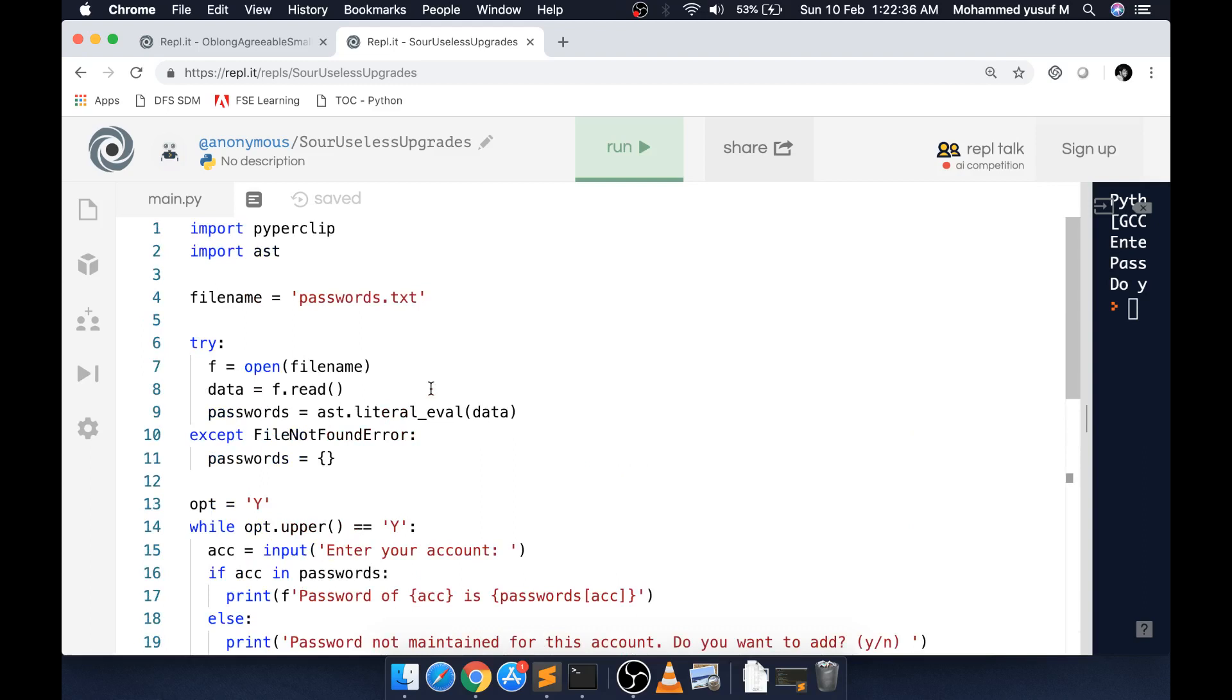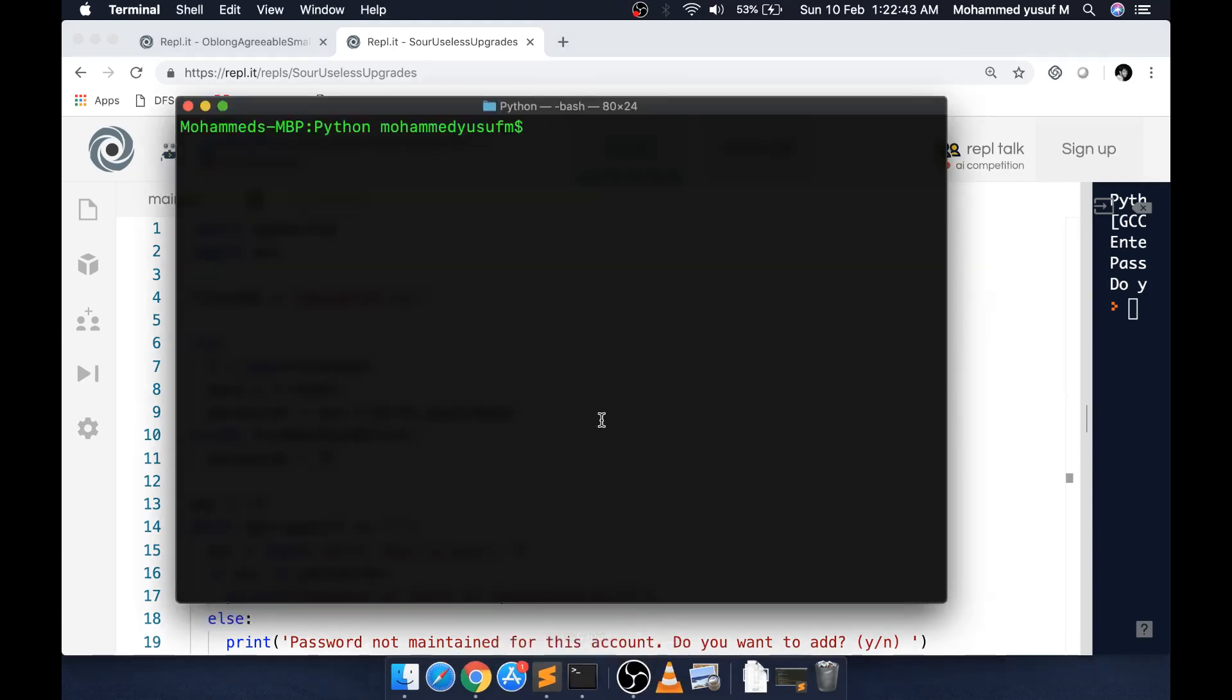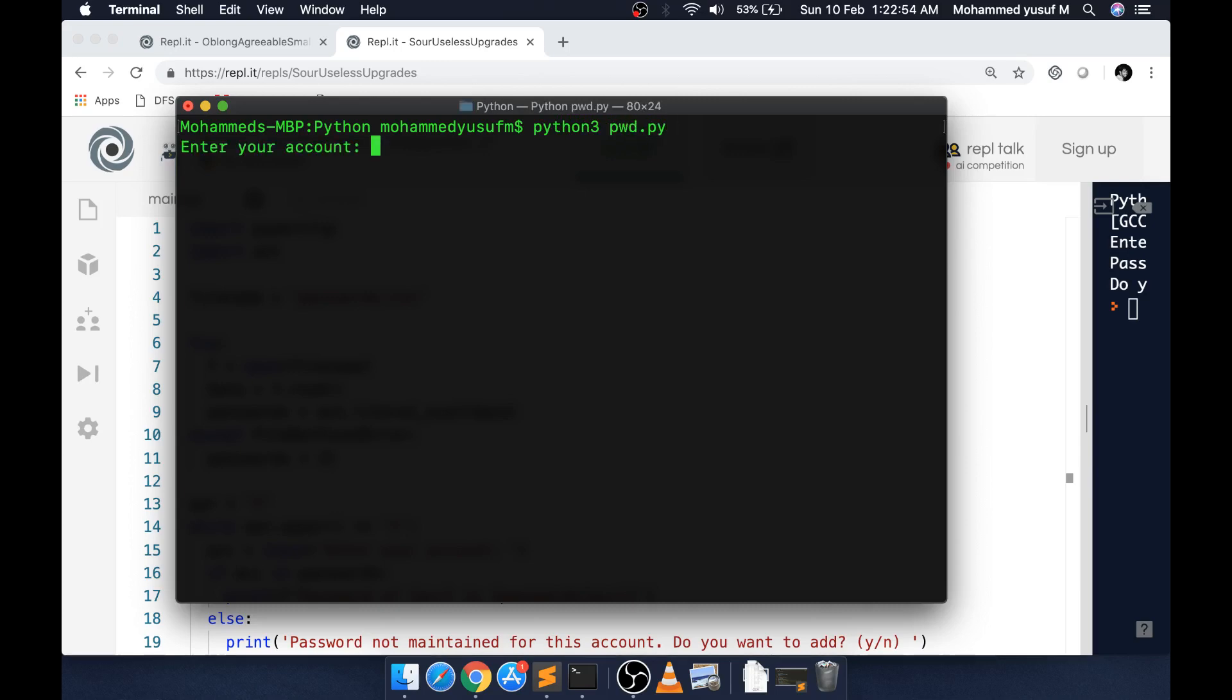Let me give you another interesting thing. I have another version of this mini project. Let me run that one and show you what it is. It's in my PC, not in the cloud, because it's not supported in the cloud. Python 3 pwd.py.